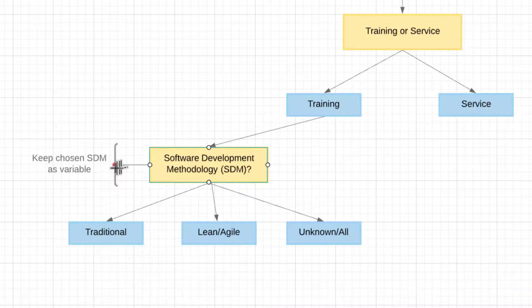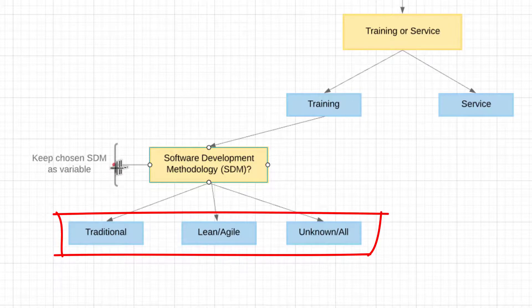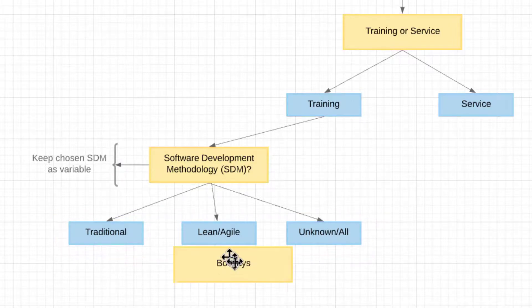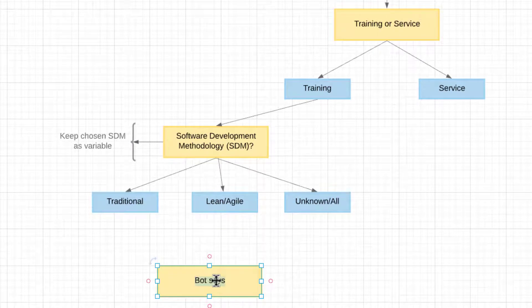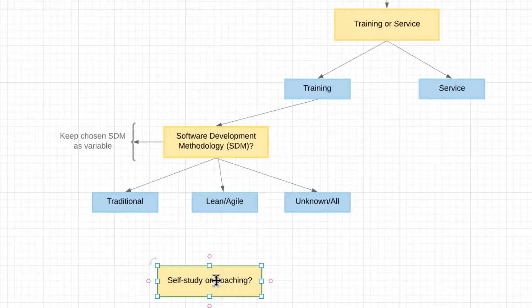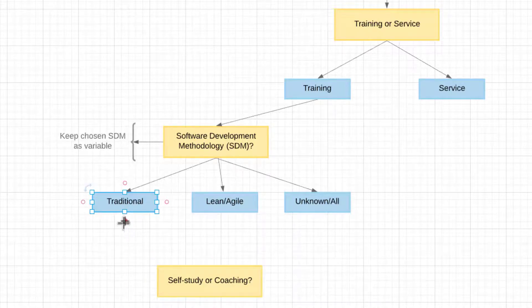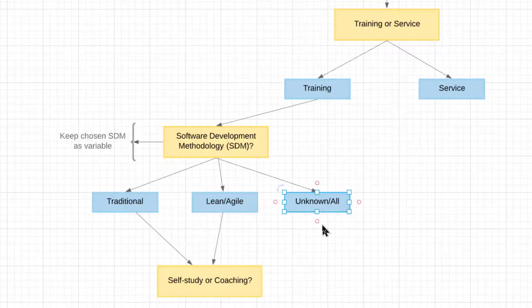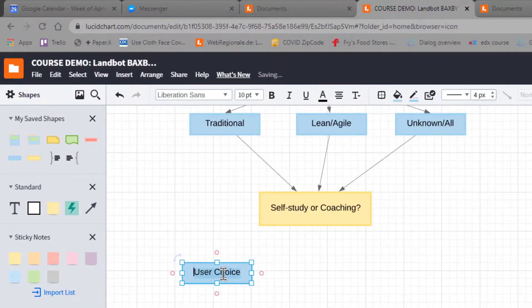It doesn't matter at this point whether you said lean, agile, traditional, or unknown. We're now going to go to the next question or the next decision we need from you. How do you prefer to learn? Do you like to learn by yourself? Or do you prefer to learn with a coach, with somebody helping you along the way?